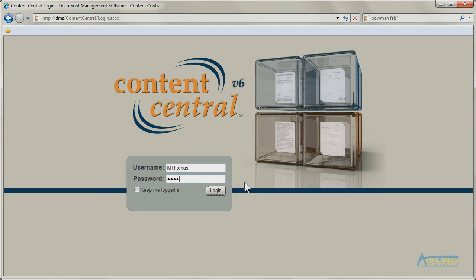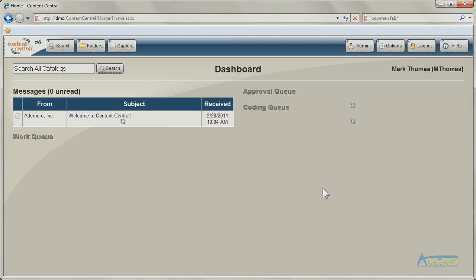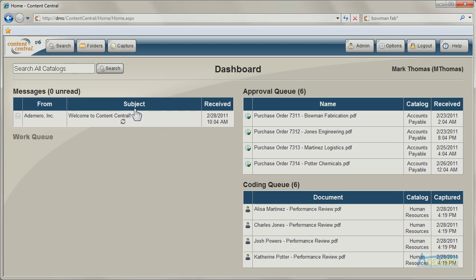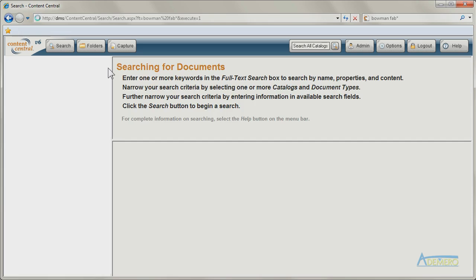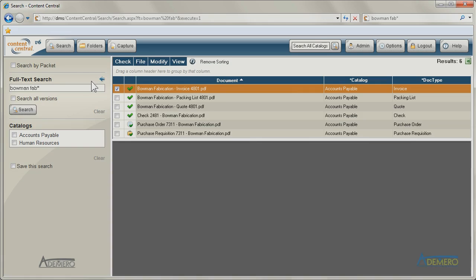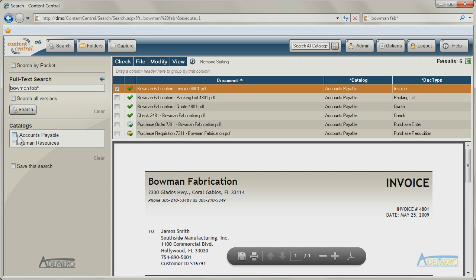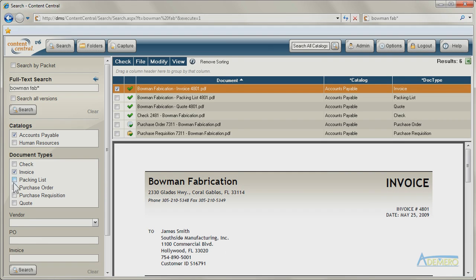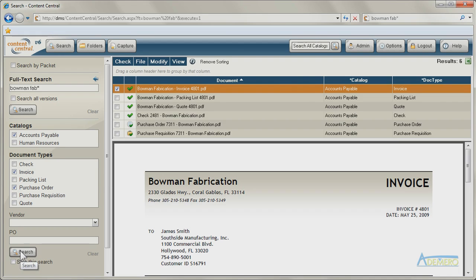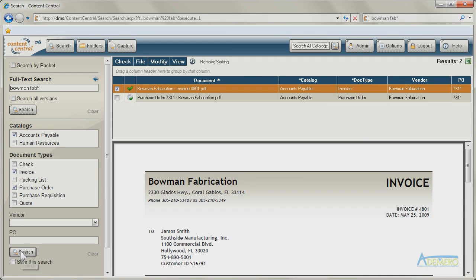Content Central gives you a simple yet powerful way to search for information, employing familiar techniques you've used on an internet search engine. You can find content by searching for any word contained in the document, even if the original was in paper form. Content Central also allows you to find content by document types and index fields, such as PO number.